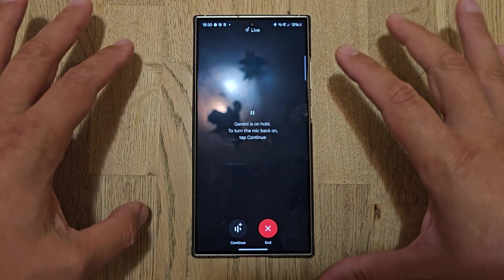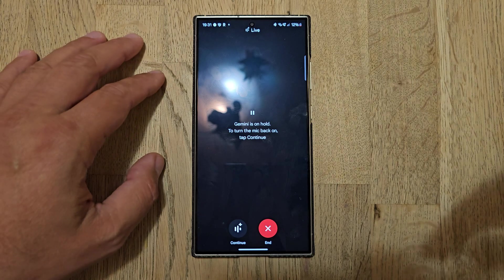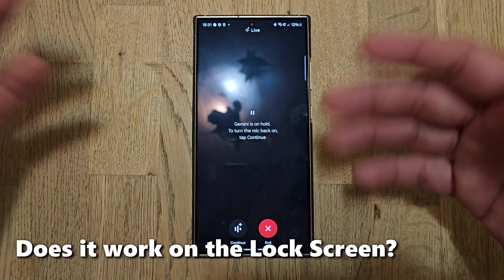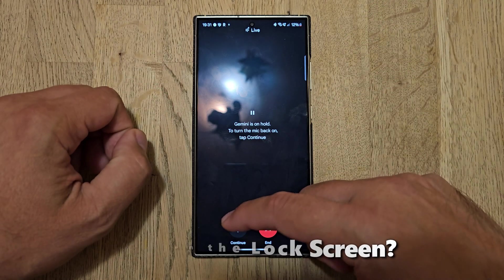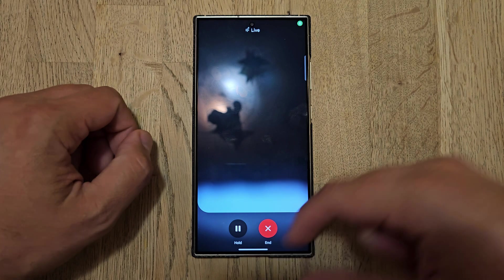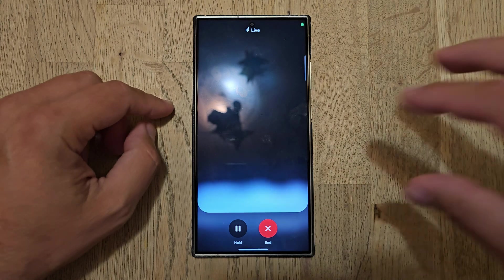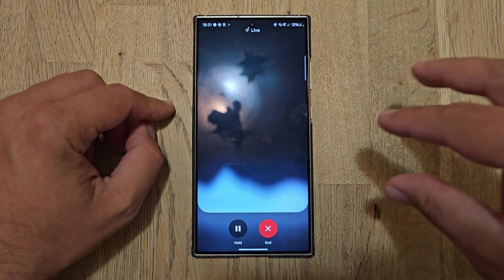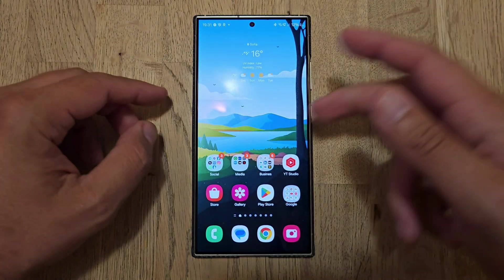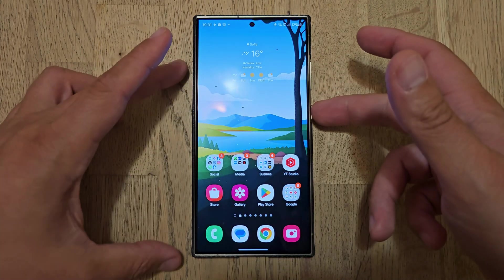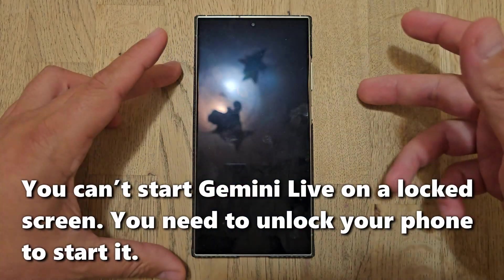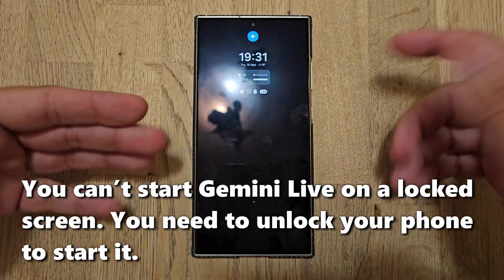Now let me try to resume my talking and go to the lock screen, see what's going to happen there. All right, can I ask you something, please? All right. Can you still hear me? That didn't really work.